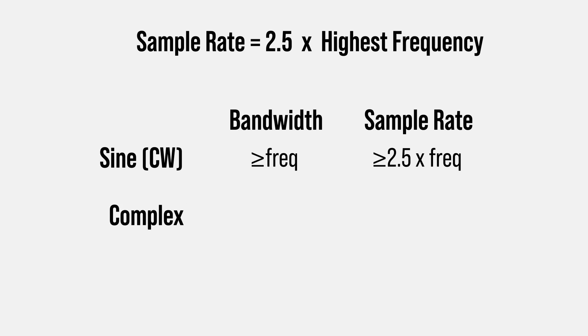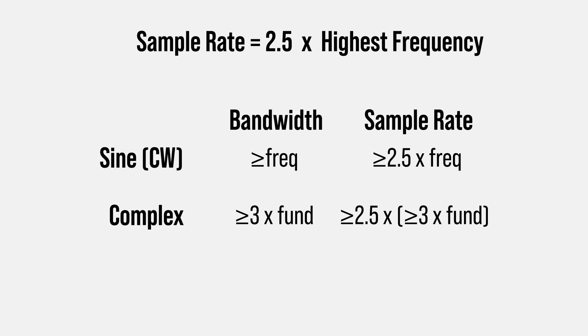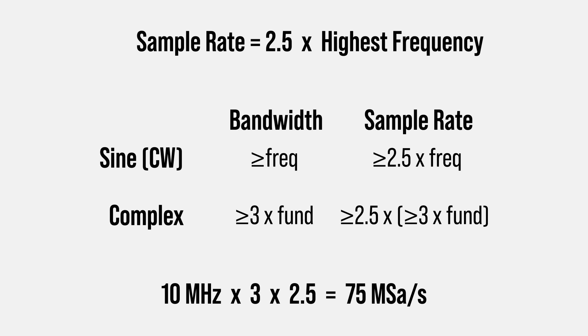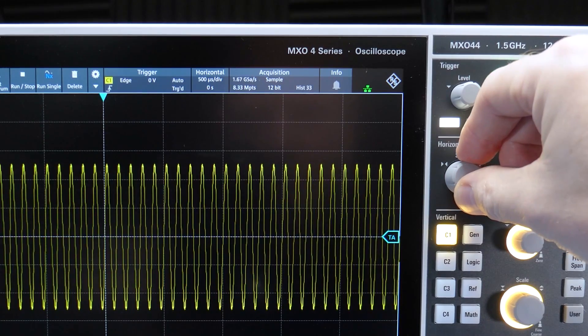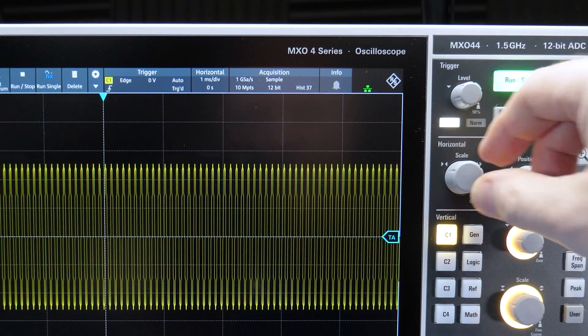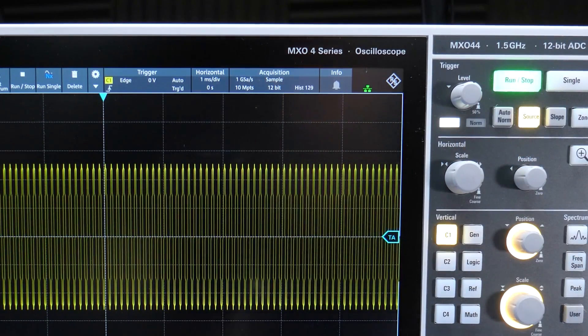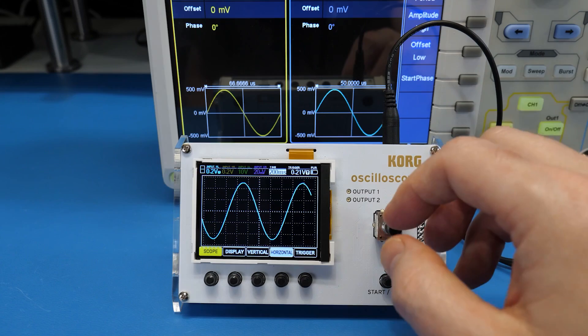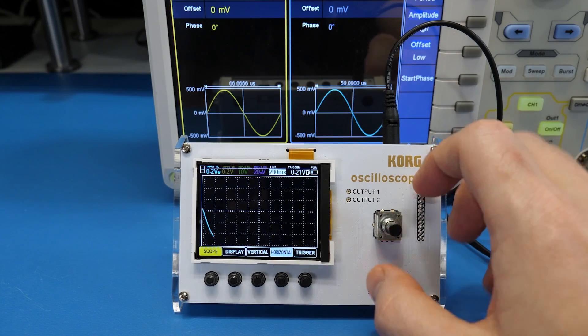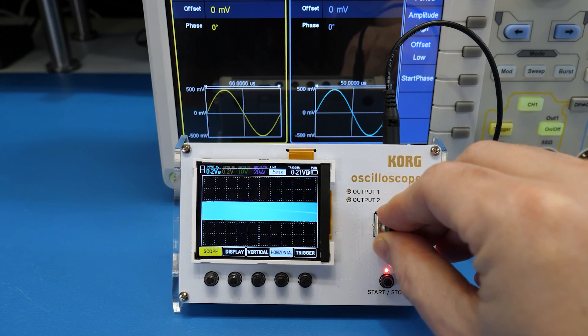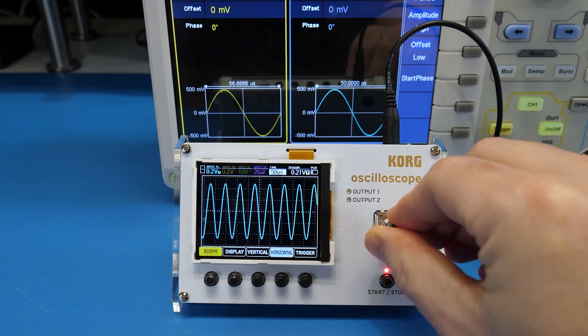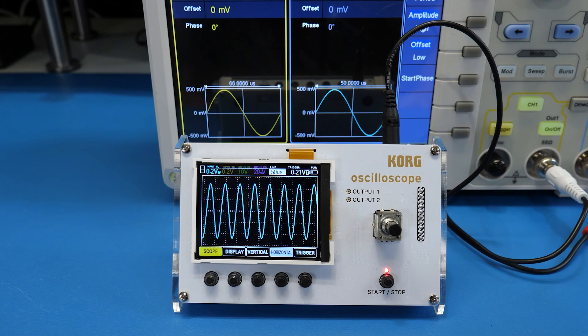For square waves it's complicated. First you need an analog bandwidth of three to five times the fundamental frequency. And then a sample rate of at least 2.5 times faster than that. So a 10 megahertz square wave needs 30 megahertz of bandwidth and that needs at least 75 mega samples per second. More is usually better. But really just keep an eye on your sample rate as you slow down your time base. If changing the time base radically changes the waveform there is a very good chance you have an aliasing issue.